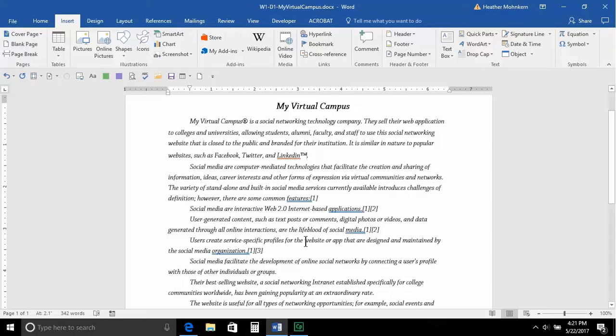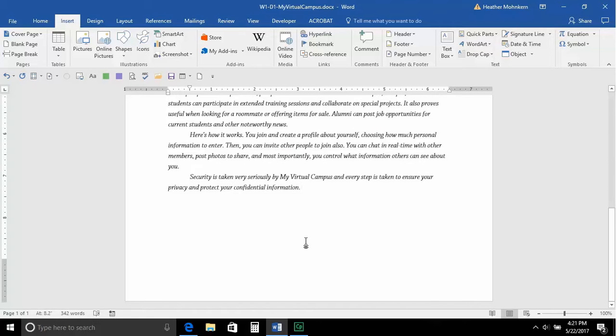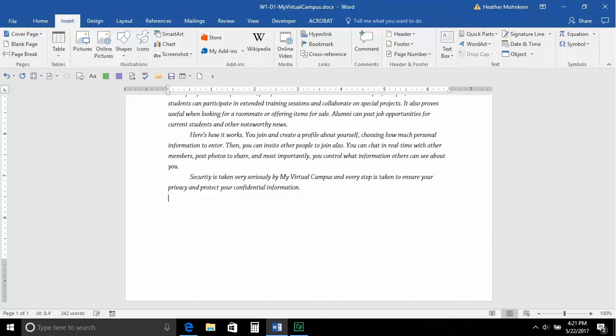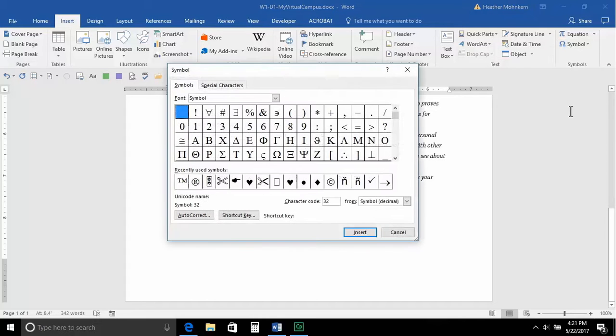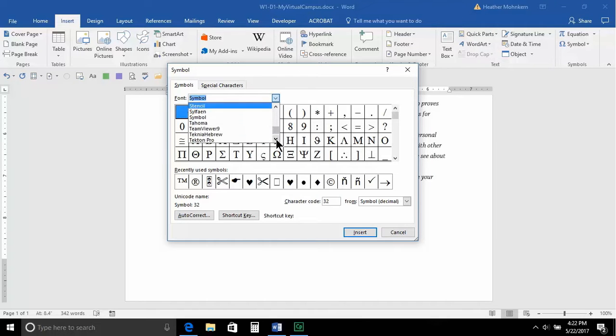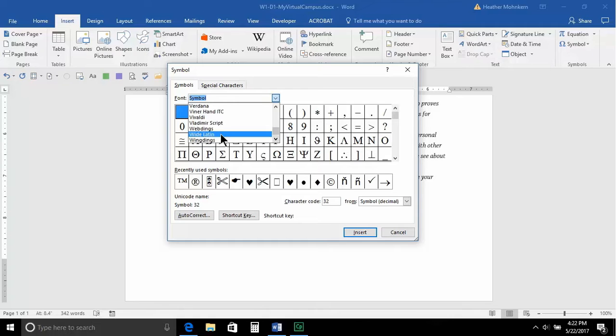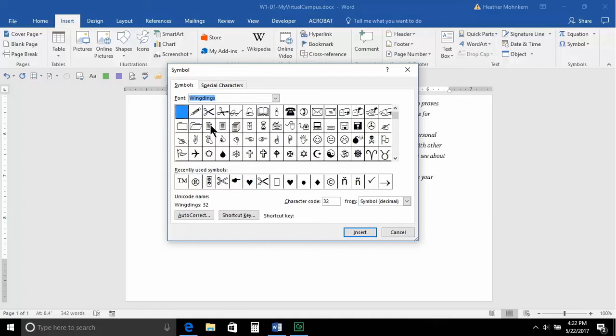Now, I'm going to go down to the bottom of this document by hitting Control End, takes me to the bottom, and we're going to throw a symbol in here that is just a little bit more fun. So we'll come down to More Symbols, and some of the more fun symbols can be found in the Webdings. Now, I'm going to scroll down, you'll see Webdings, and you'll see different Wingdings. Okay, actually, let's go to Wingdings.